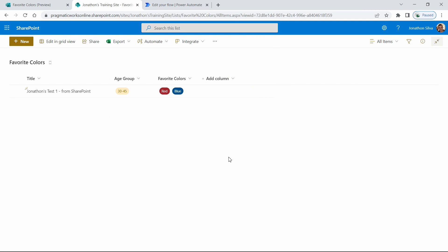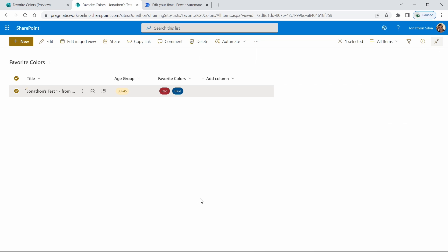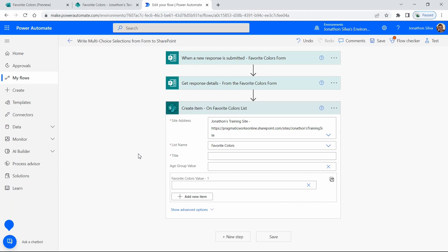I've already added in one test — I came into the list, added some answers to those same questions, and you can see how they're stored. What I'd like to do is replicate this directly from the form into the list. Let's take a look at a flow that I've pre-built with some of those steps to go ahead and take that process.